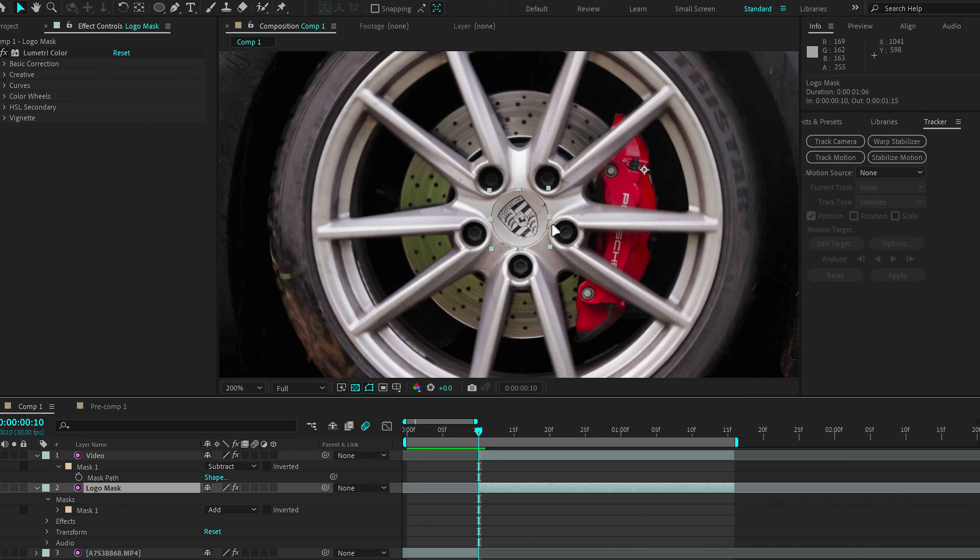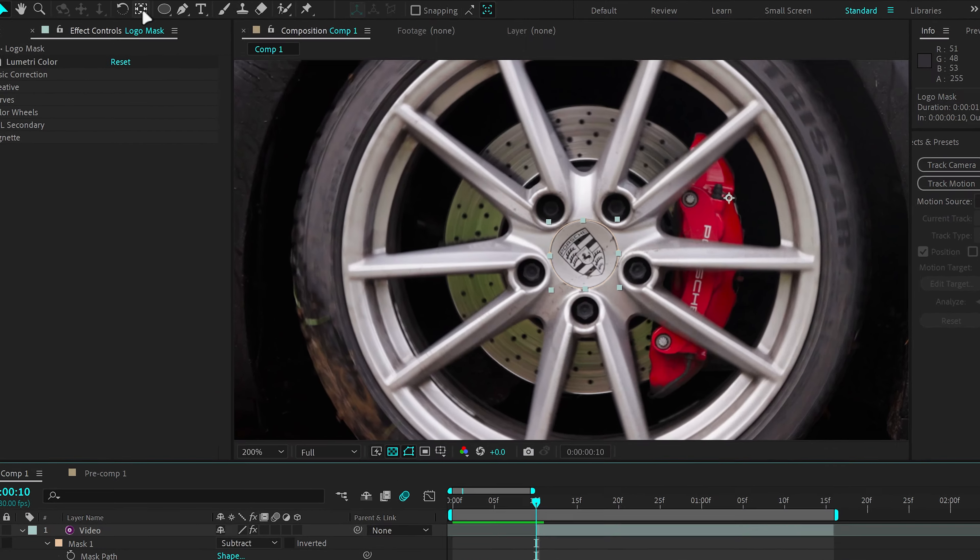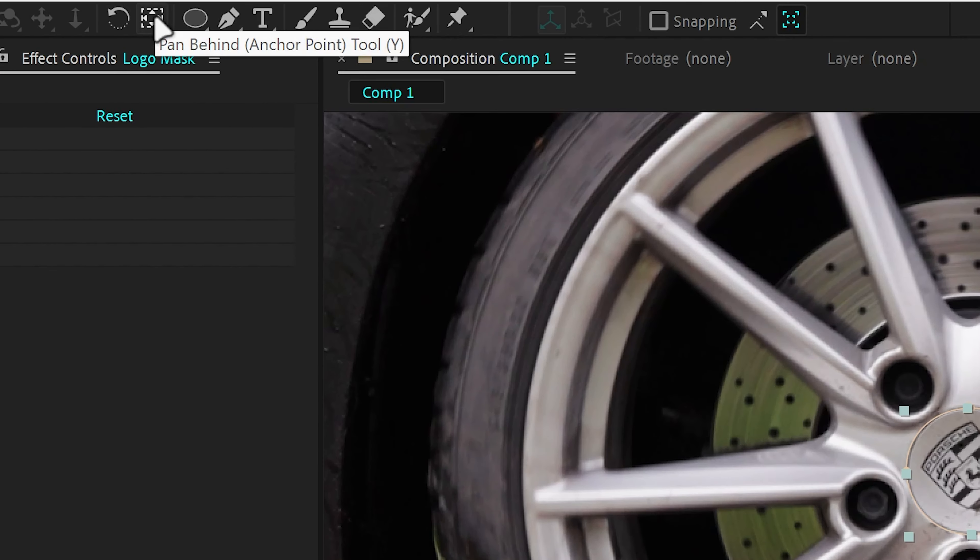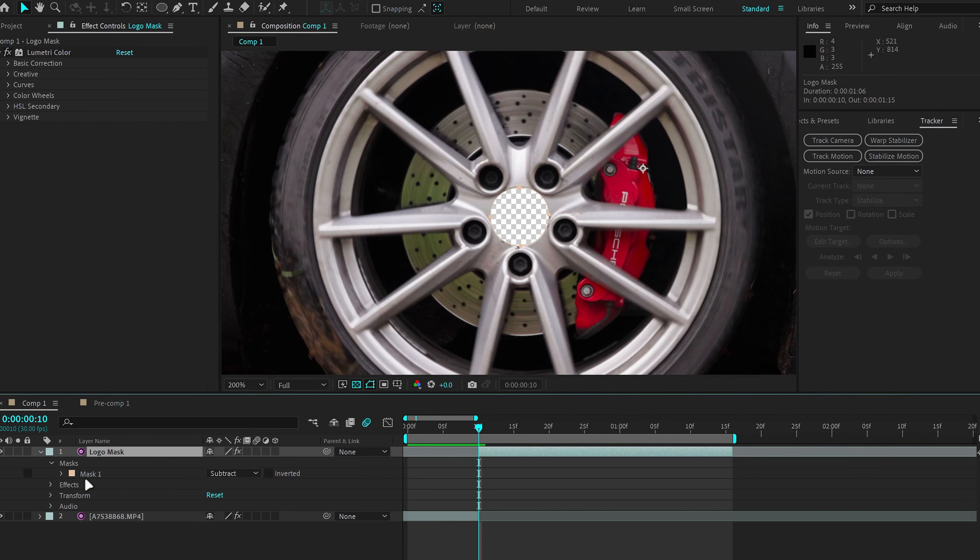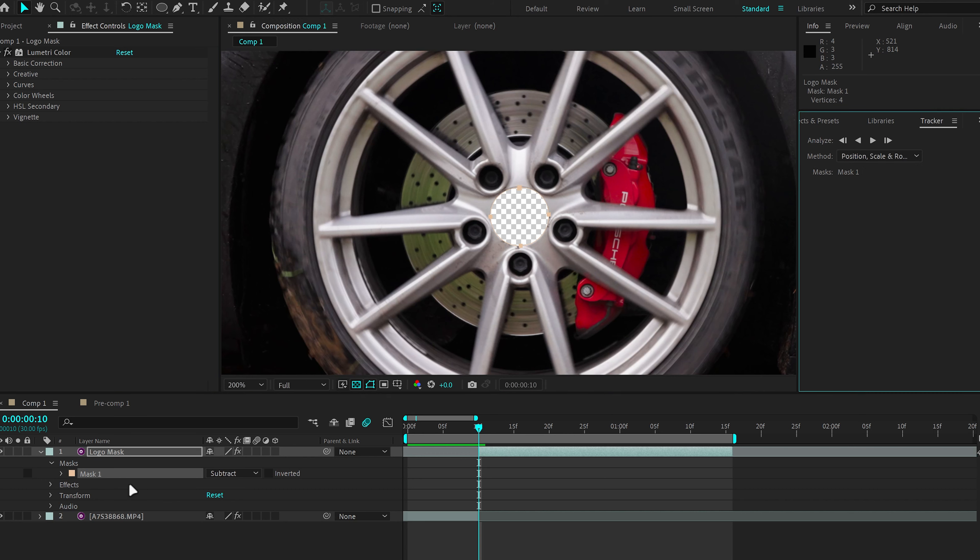So before we start animating, the first thing we want to do is we want to make sure our anchor point for the logo mask is in the center. So I'm going to go up and click Control and double click on the Pen Behind tool and right click on the mask. Click Track Mask.